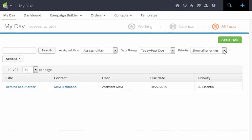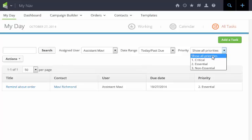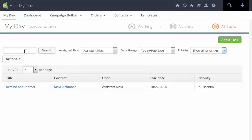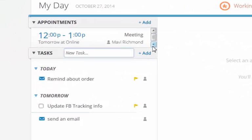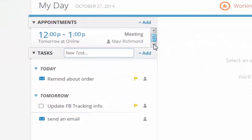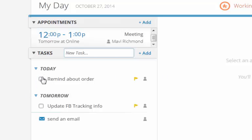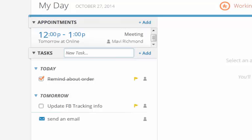I can also filter this by priority, the date range, who's assigned to it or I can search for a particular task. As you can see I have appointments lined up, I have tasks that need to get done starting today and I can check my calendar. Once I've completed a task I can click a check mark in the box and it'll go away.